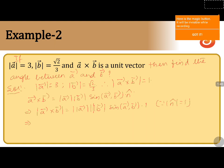We know that magnitude of a cross b is equals to 1. Magnitude of a is 3. Magnitude of b is root 2 by 3, into sine of the angle between the two vectors. Here, 3 and 3 will get cancelled. Getting root 2 to this side, we will get 1 by root 2 is equals to sine of the angle between a vector and b vector.